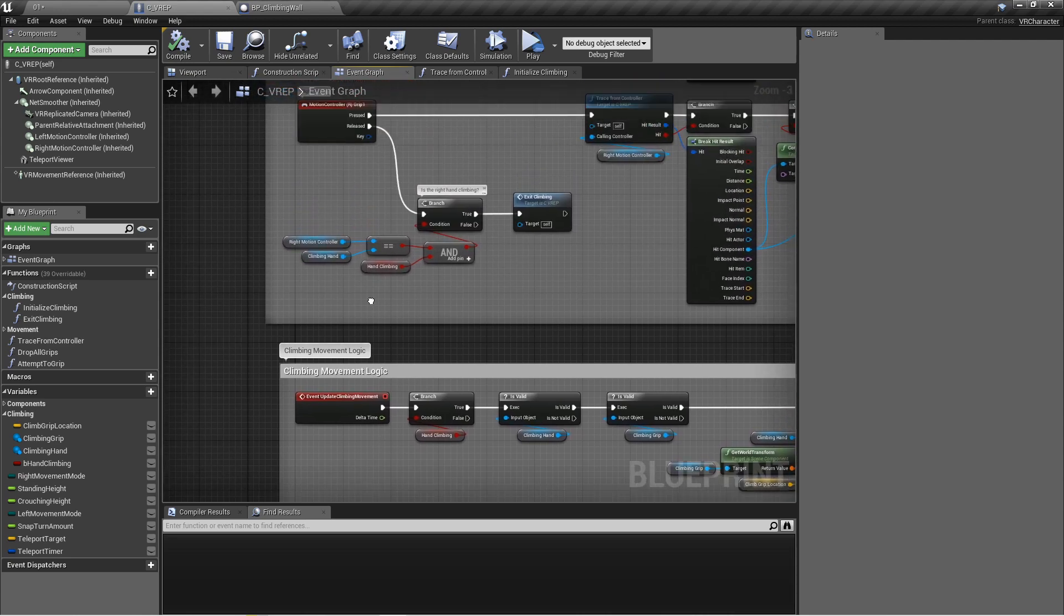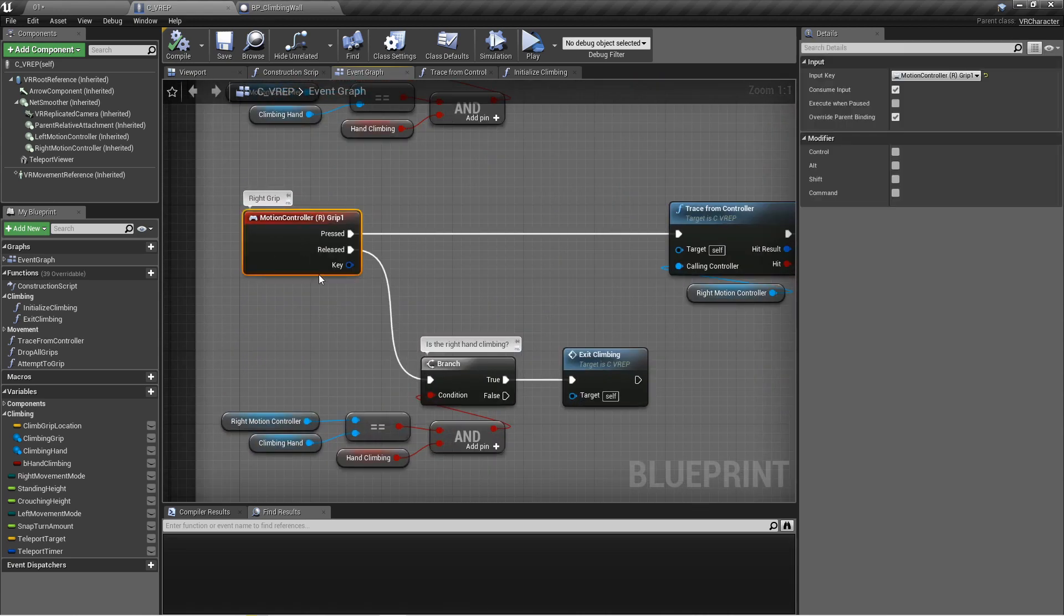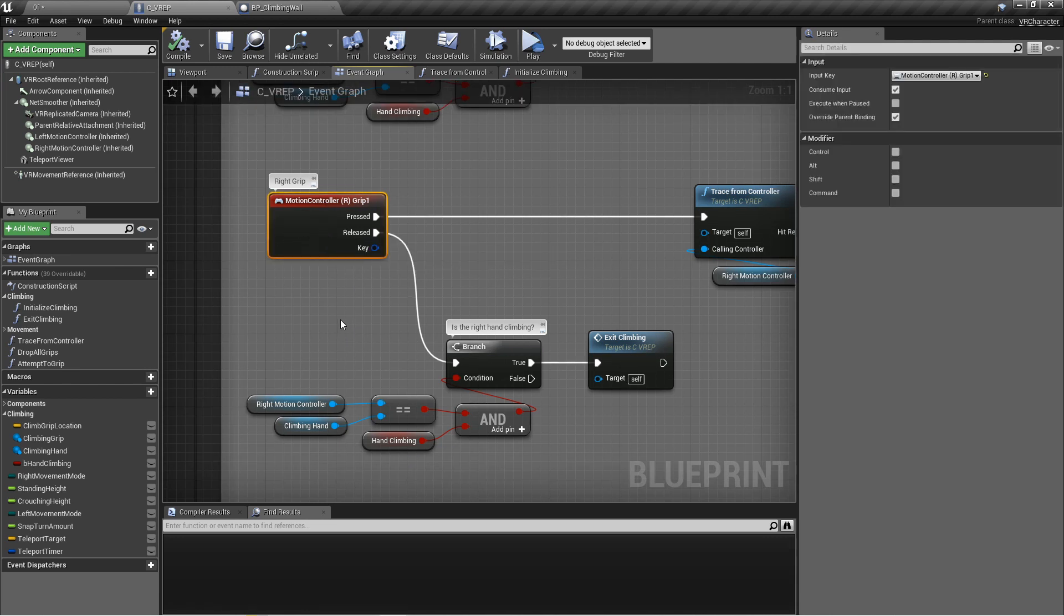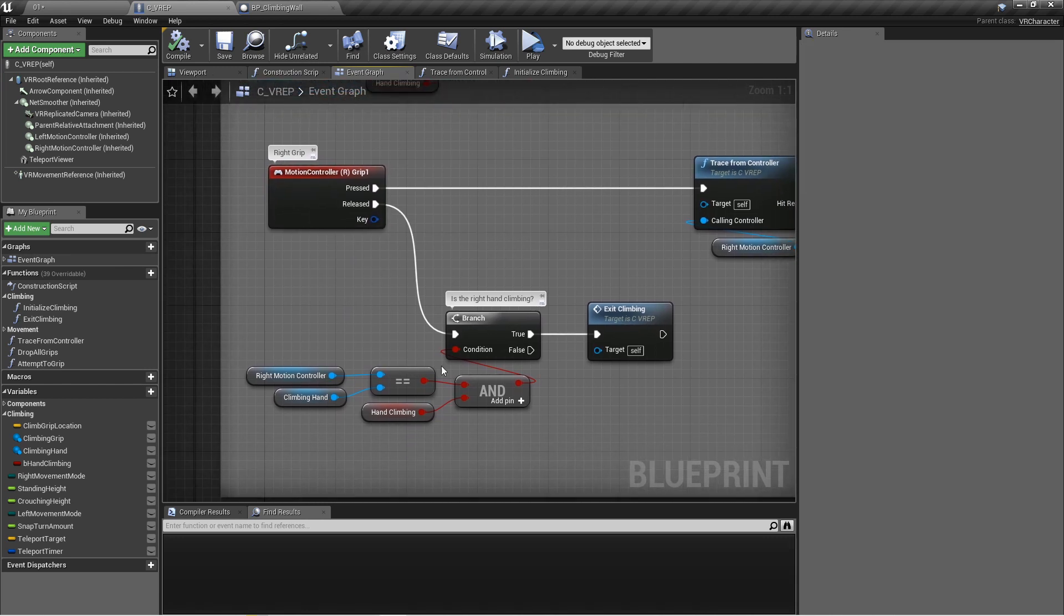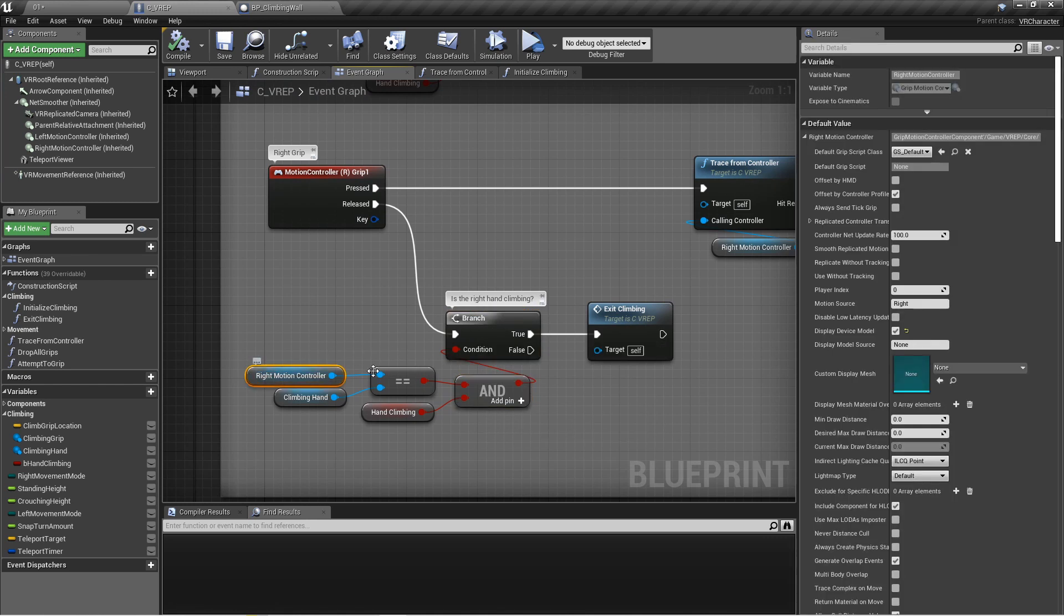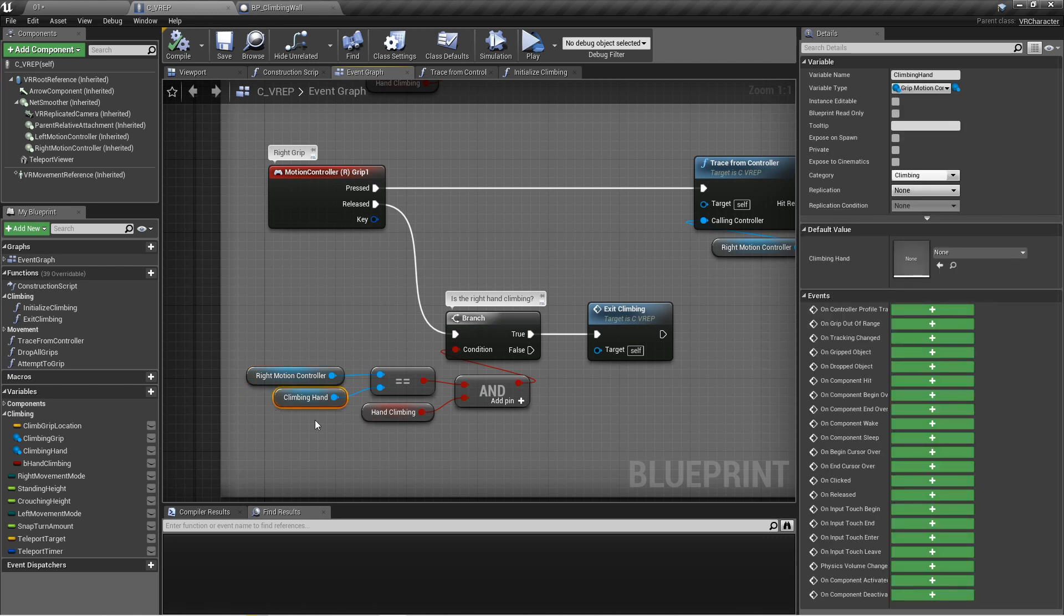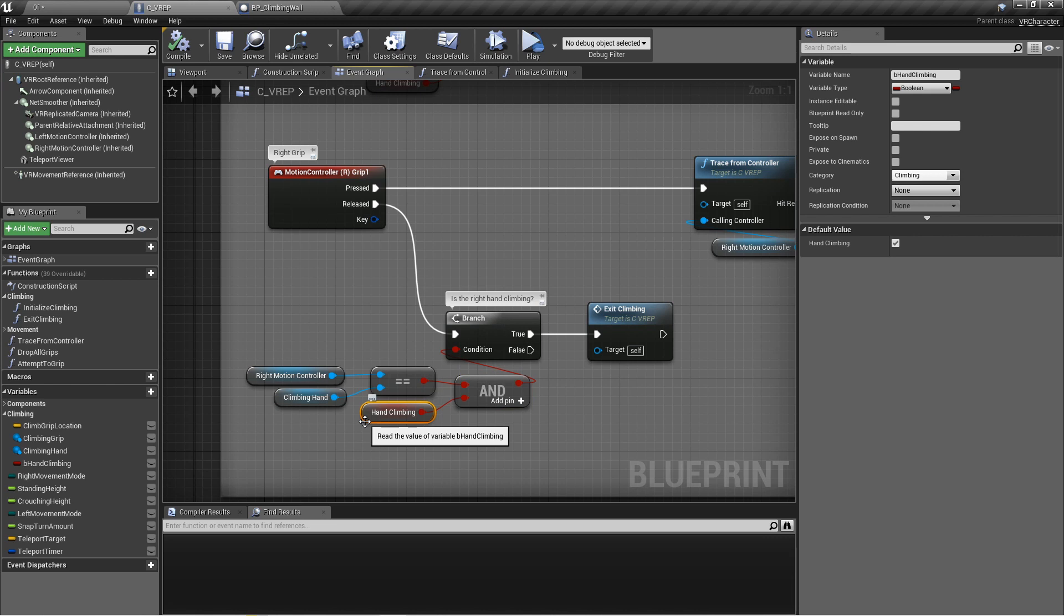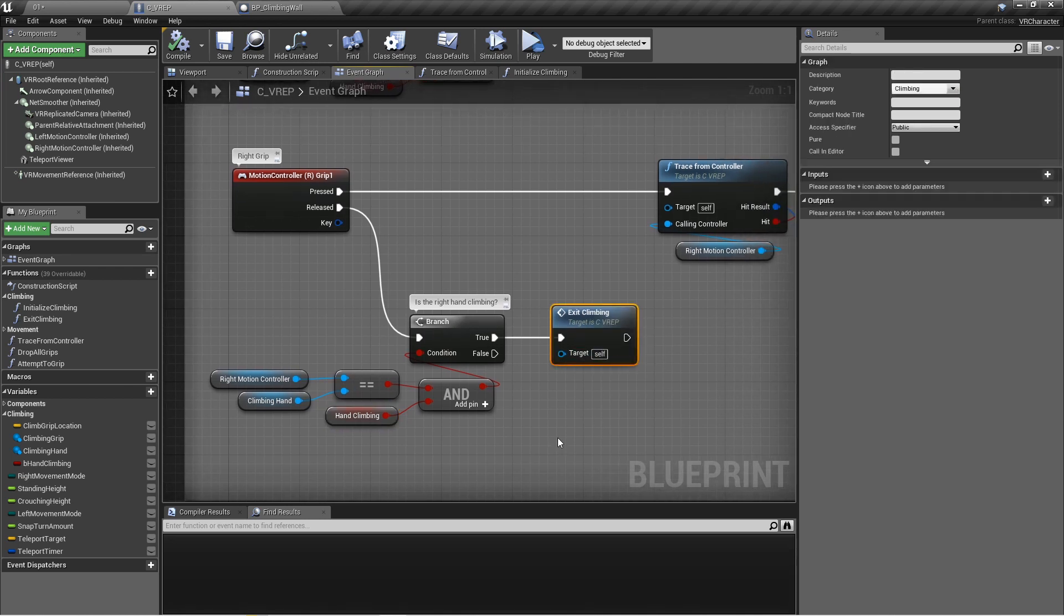Really the last thing to cover here is what happens when you release the controller's grip button. So whenever we release this grip, what's going to happen is it's going to say okay, let's do this branch and let's figure out from the left to the right, is the right motion controller the current climbing hand? If it is, then check is the hand climbing boolean set to true. If those are both yes, then we'll exit climbing.